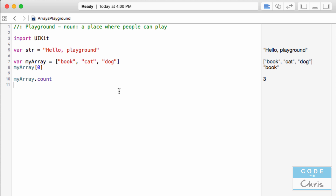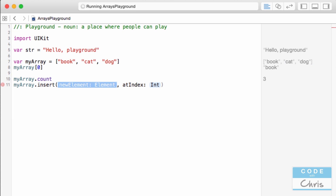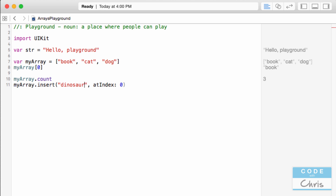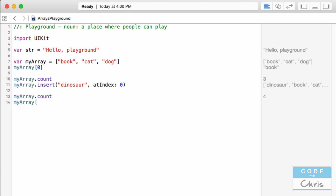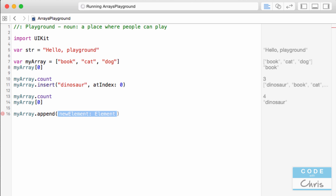I can also add more items after the declaration. I can call 'myArray.insert' — this method accepts a new element at whatever index I want to insert it into. If I want to insert it at the beginning, I put zero, and my new element here could be 'dinosaur'. So now my array has four items, and if I access 'myArray[0]' I get 'dinosaur'. I can also add items using the append method, which just adds the item to the very end of the array.